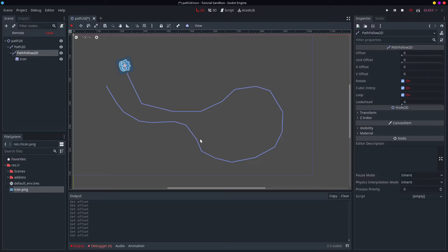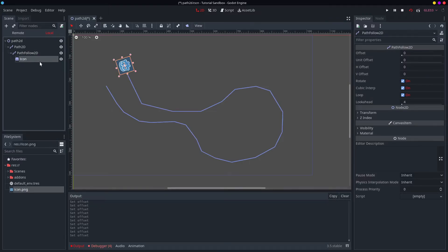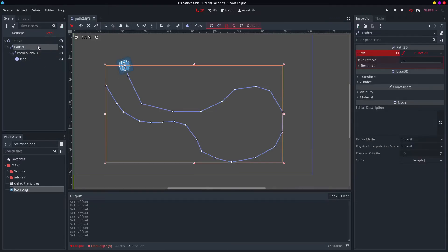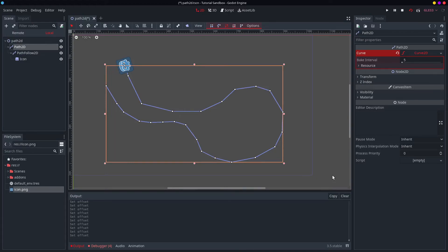But that's pretty much it. That's the whole thing. Think of some interesting uses for the path 2D. You are now free to add this to your game, and do what you like.